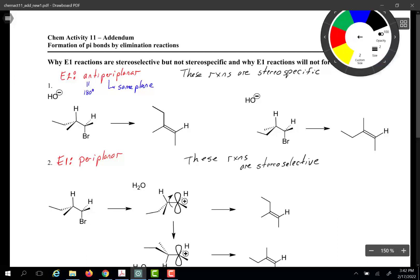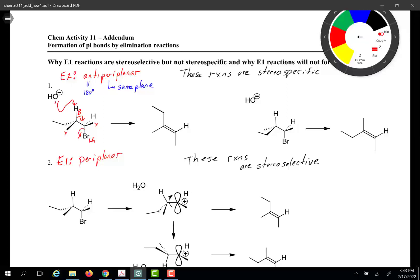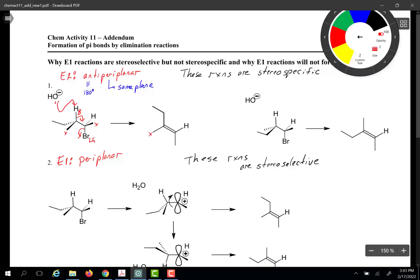Let us first label the beta hydrogen, which would be right here, and of course this is our leaving group. The strong base picks up the proton, a pi bond forms, and the leaving group leaves. If I emphasize that we have a methyl group here and a methyl group here coming out at us, and if the beta hydrogen and leaving group are on the same plane, then we would expect these two methyl groups to be on the same side once the pi bond forms.